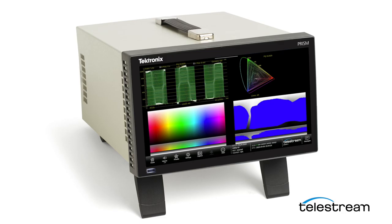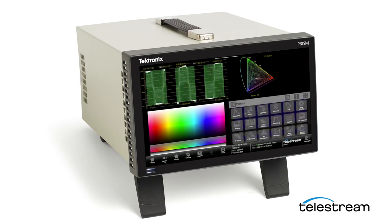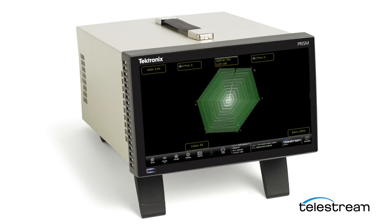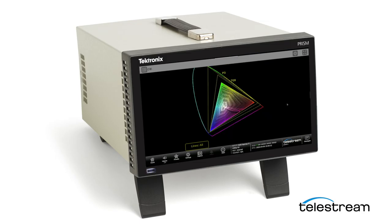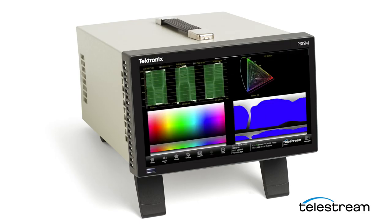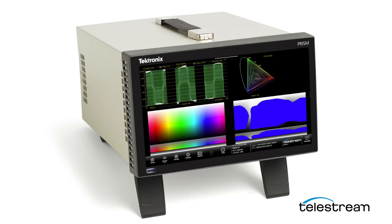The Telestream PRISM provides a useful tool set for monitoring your wide color gamut content. From the traditional vector display to the diamond display to the CIE chart and the new false color gamut display. For more information or to arrange a demonstration, please contact your local Telestream sales representative.